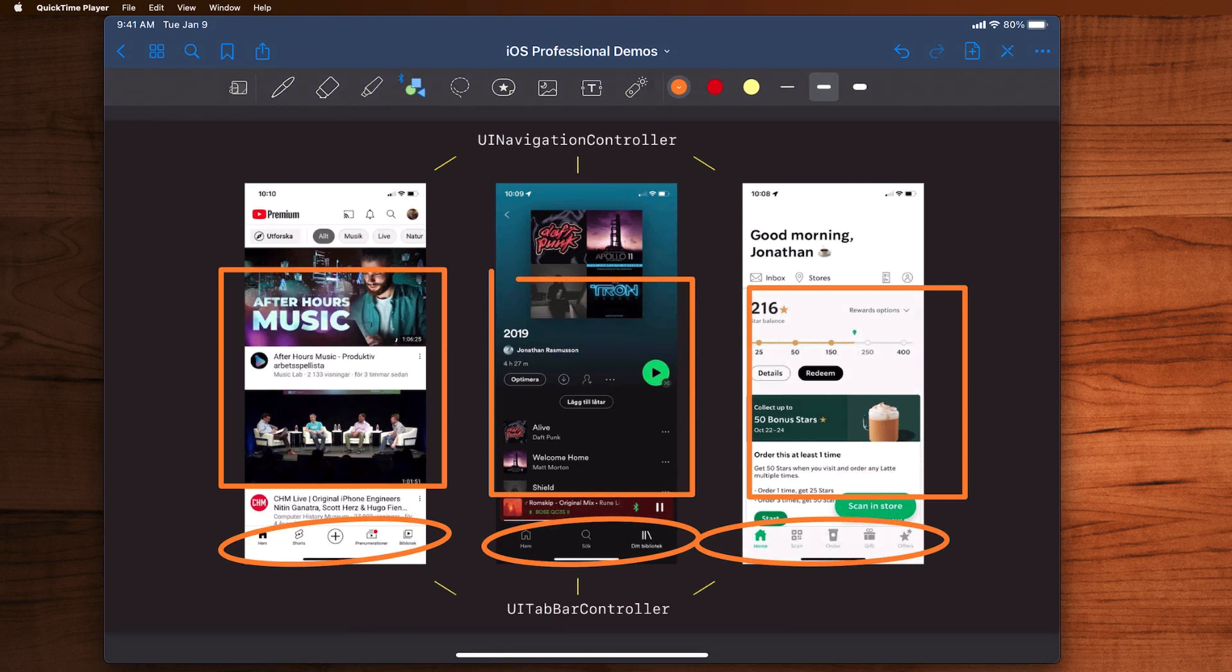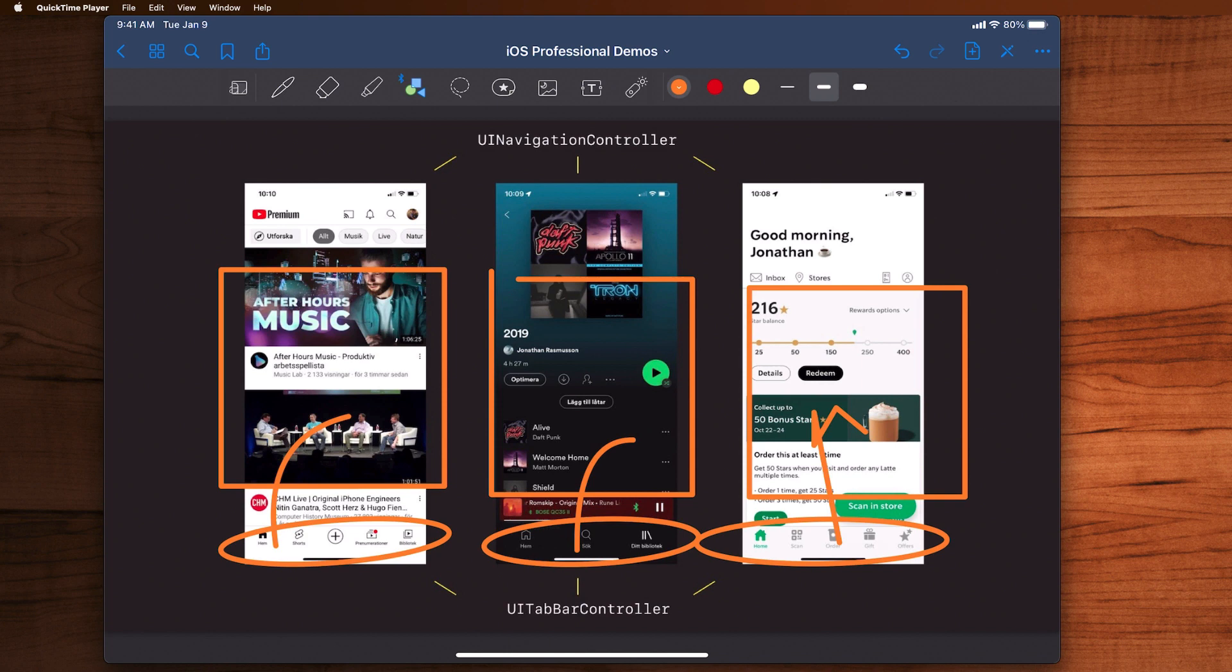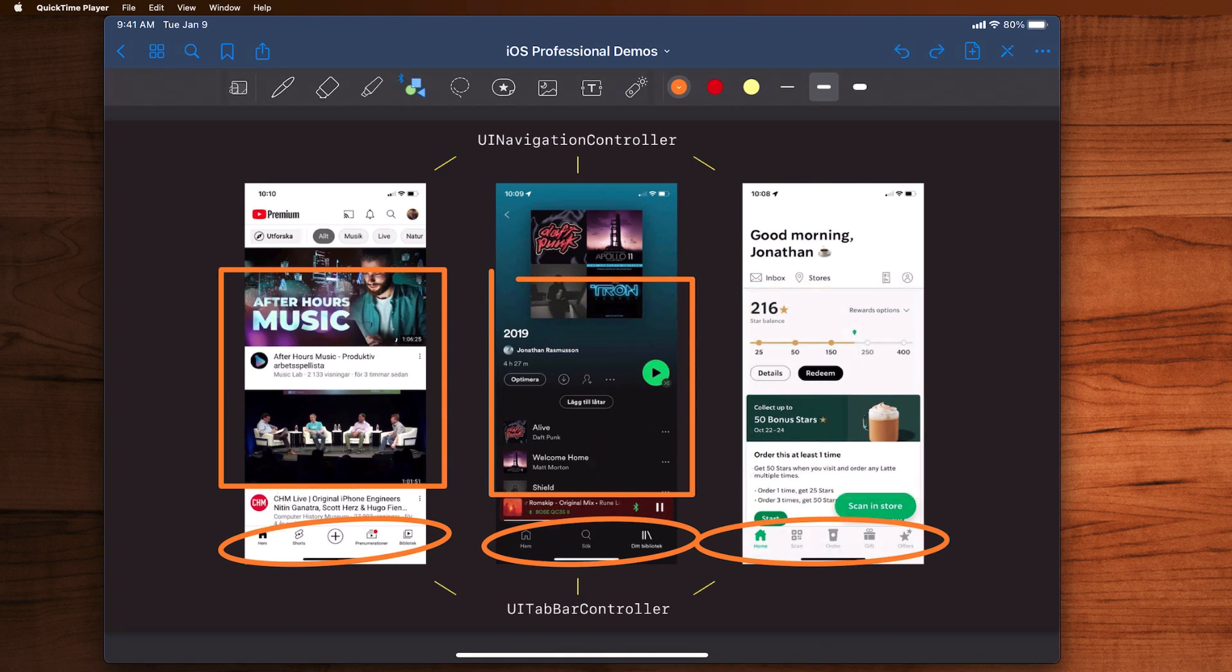That's what we mean when we say container view controllers. Clicking these tabs here changes the views up there. So that's just one example of a container view controller.